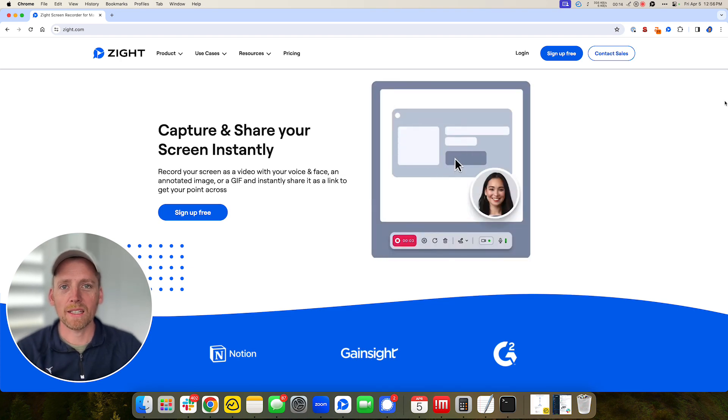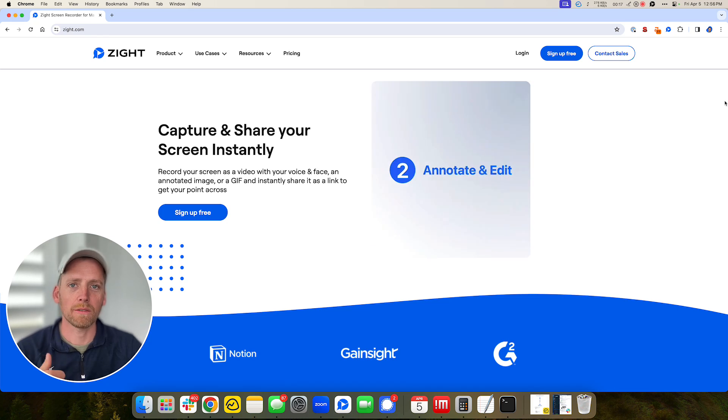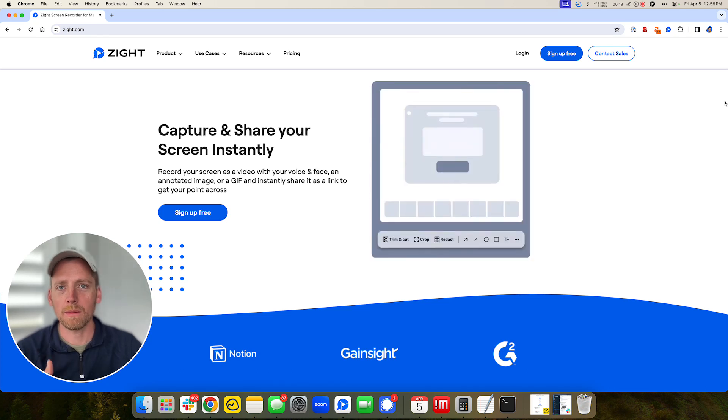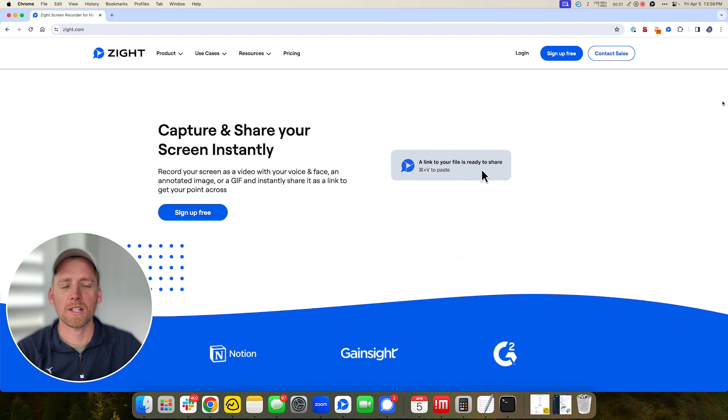And what Zyte allows you to do is get to the point faster using visuals like a video, an image, a GIF. So I'm going to walk you through how our Chrome extension works.